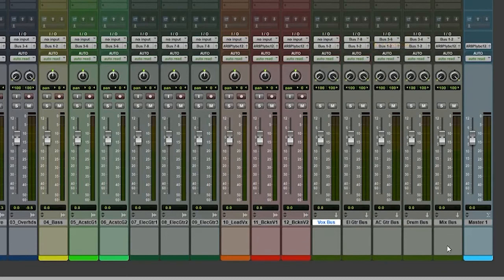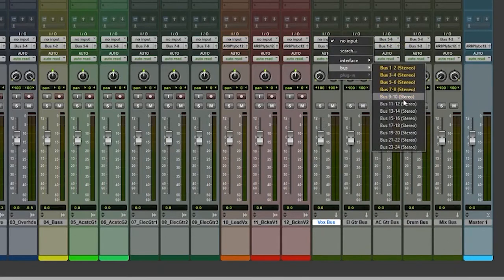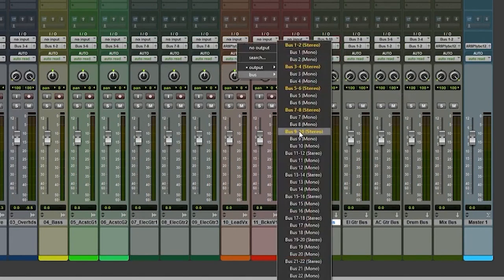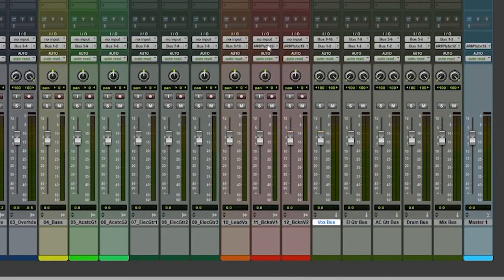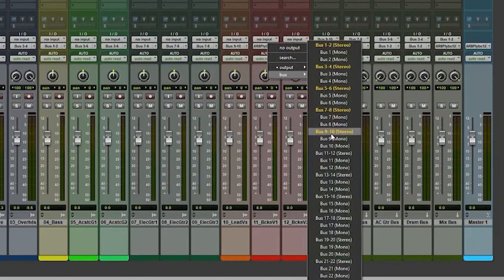The input, I got to choose a new internal bus here, nine and ten. And then I'm going to make sure that nine and ten is outputting on my vocal channels. So that's group buses in Pro Tools first.